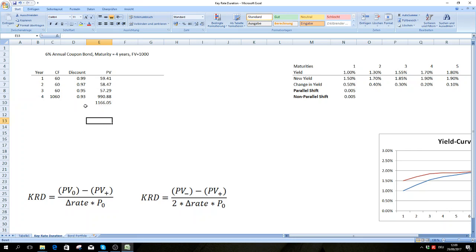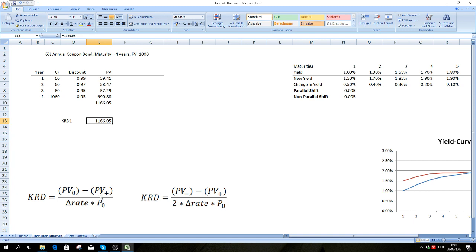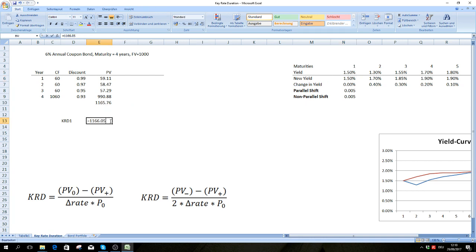It gets clearer when we run through this example. Let's calculate the key rate duration for year one. We have our present value of the bond, and now we're going to increase one of these rates by 50 basis points. So instead of 1%, we have 1.5%, and the price of our bond is going to be 1165.76.